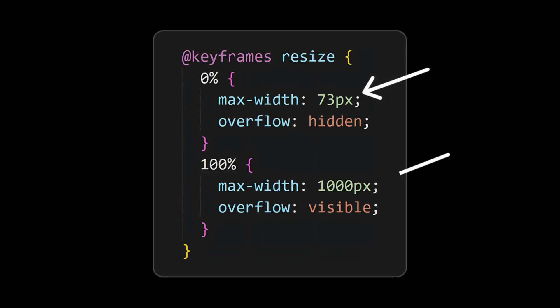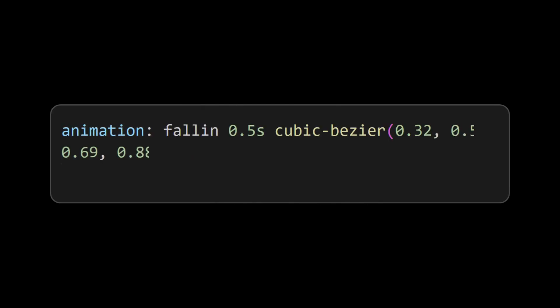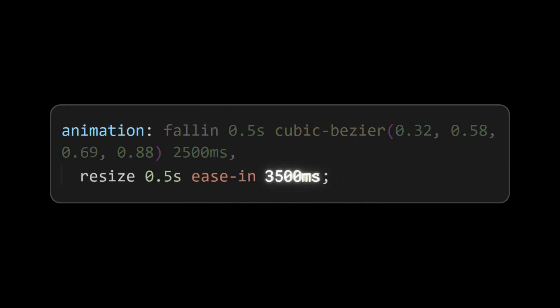Next we need to add the resize animation. For that simply change the max width property, and this animation has to appear after the fall in animation, so make sure to add the delay.